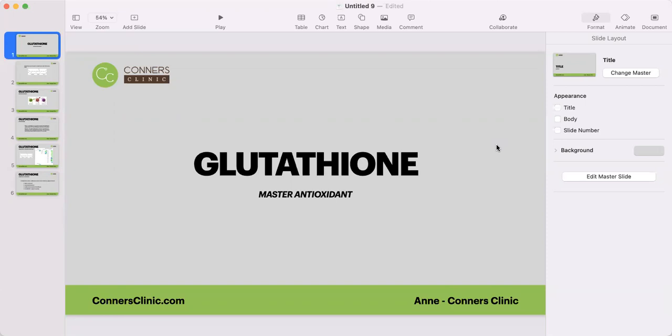Hello, everyone. My name is Anne, and I'm one of the genetic specialists here at Connors Clinic. In today's video, we are going to be talking about glutathione.